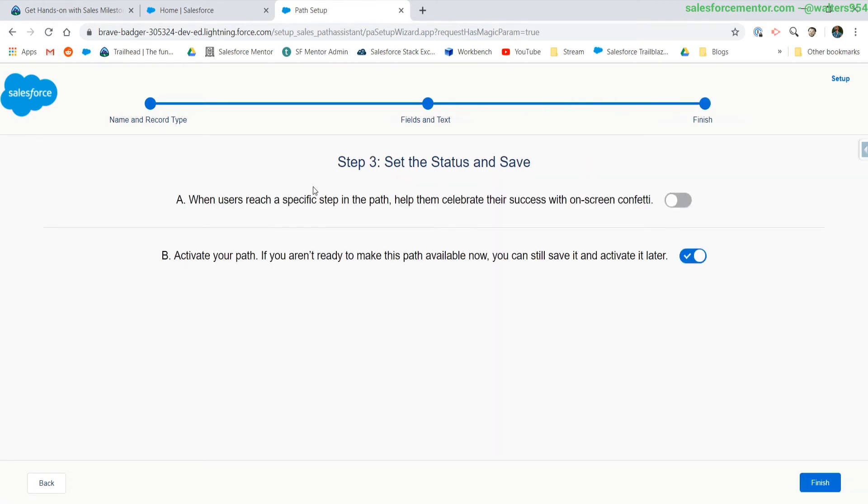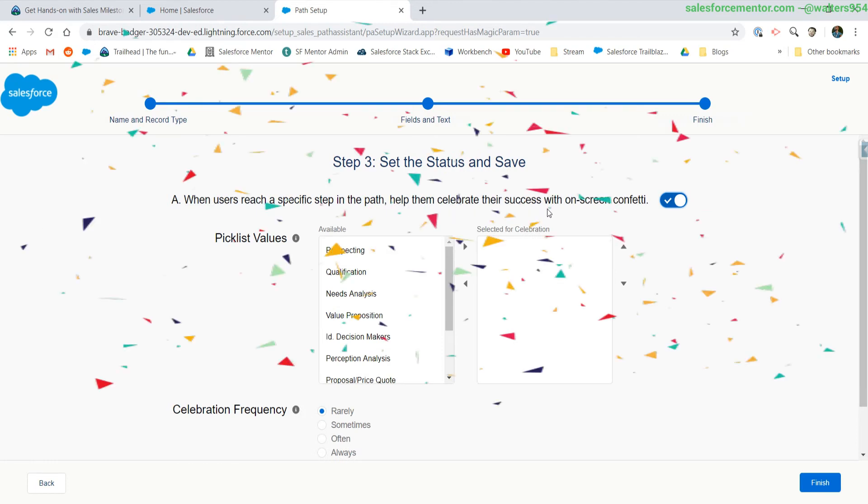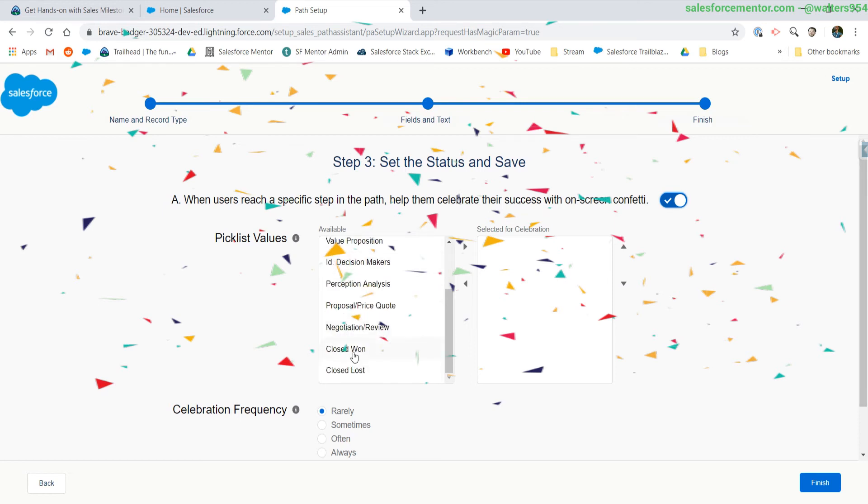Here it is on step three. When a user reaches a specific step in the path, help them celebrate their success with on-screen confetti. For our example, we're going to do this on close won, which probably everybody will do. And let's do this to always.